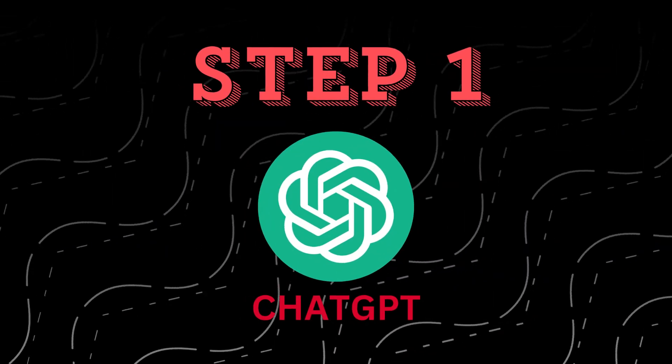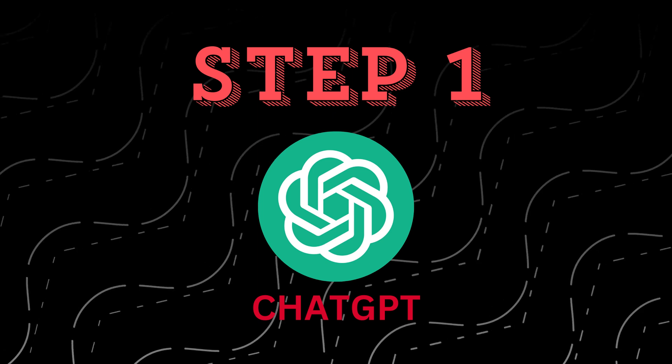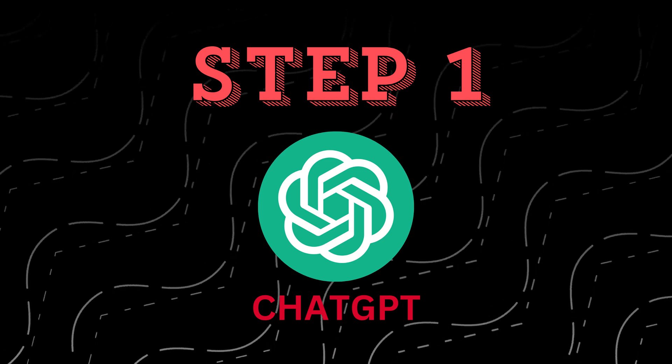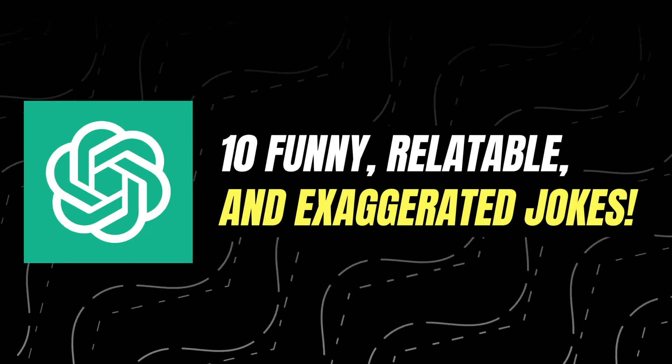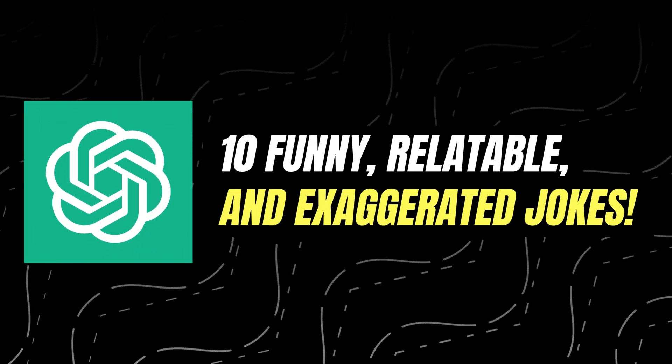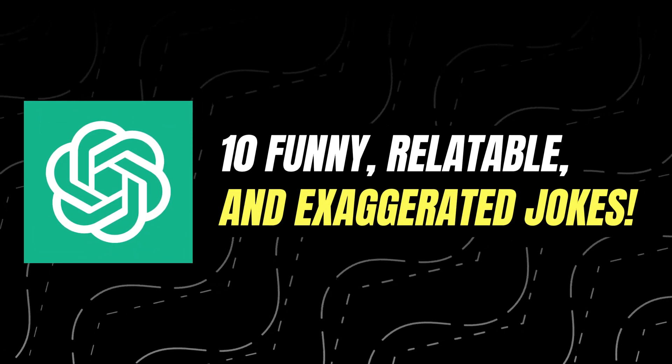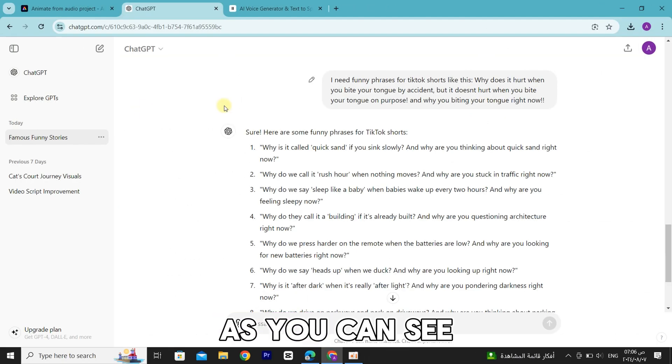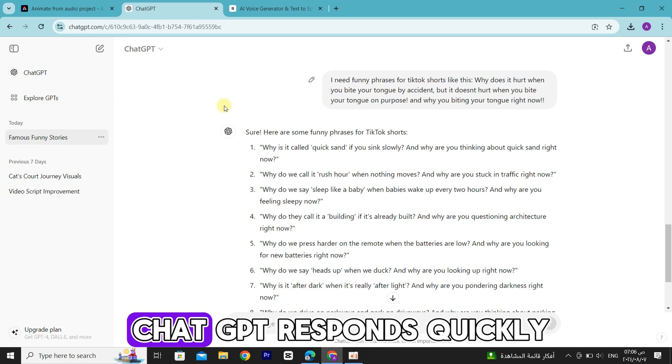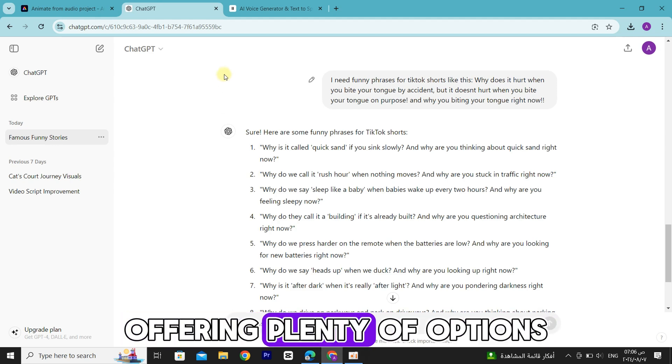First, I'll ask ChatGPT to generate 10 funny, relatable, and exaggerated jokes. As you can see, ChatGPT responds quickly, offering plenty of options.